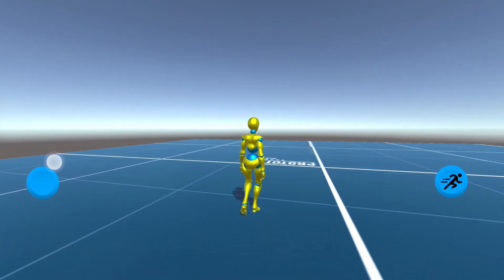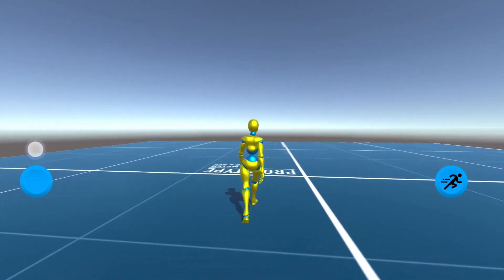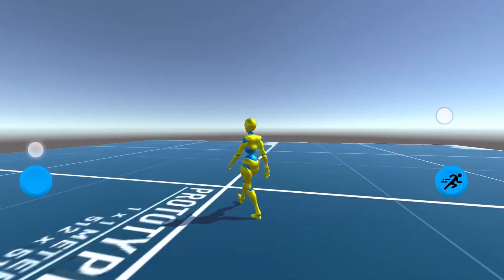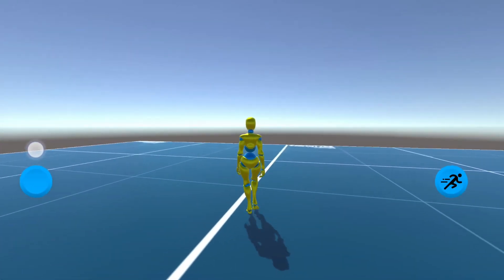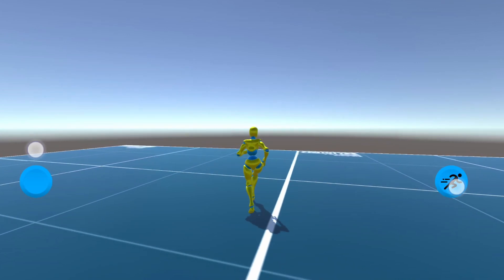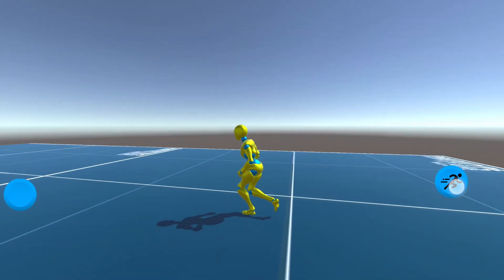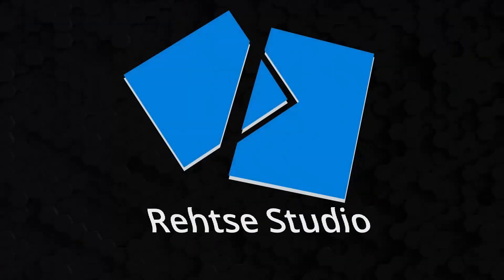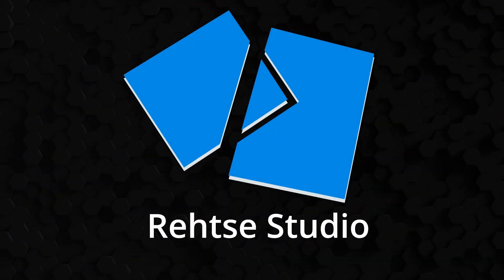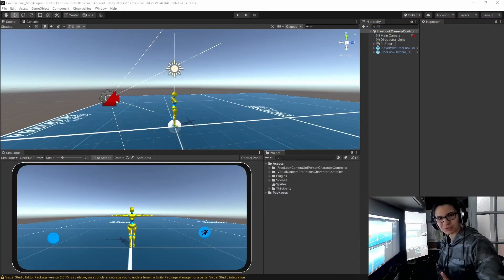In this video, I will cover my approach in having a third-person character controller using Cinemachine free-look camera with mobile inputs. Welcome to Resi Studio!